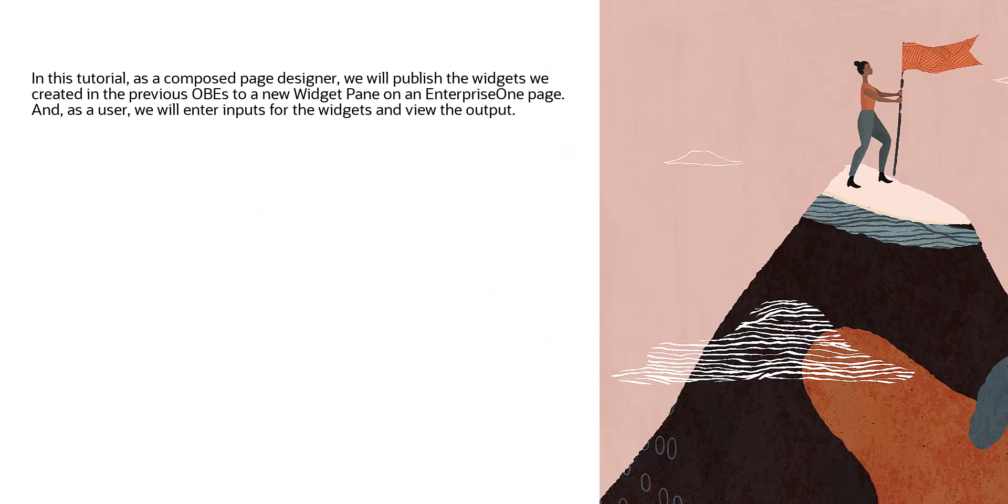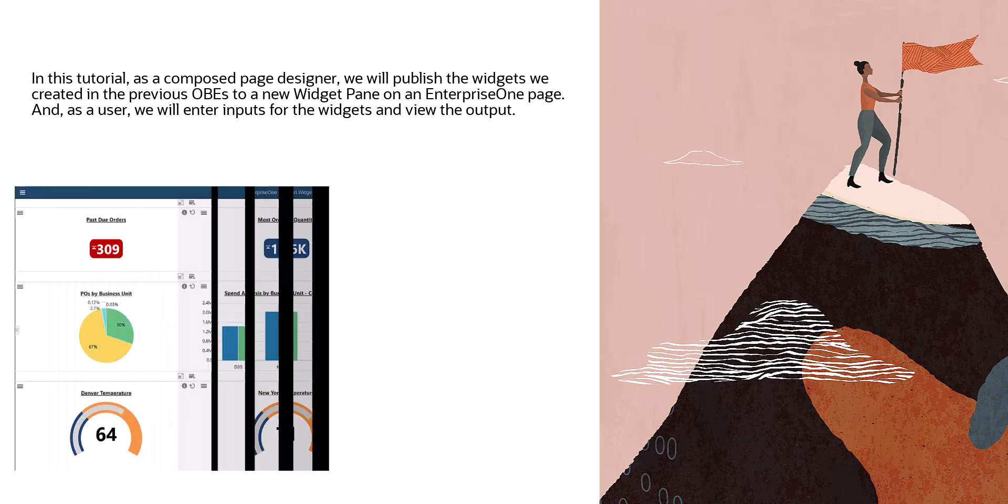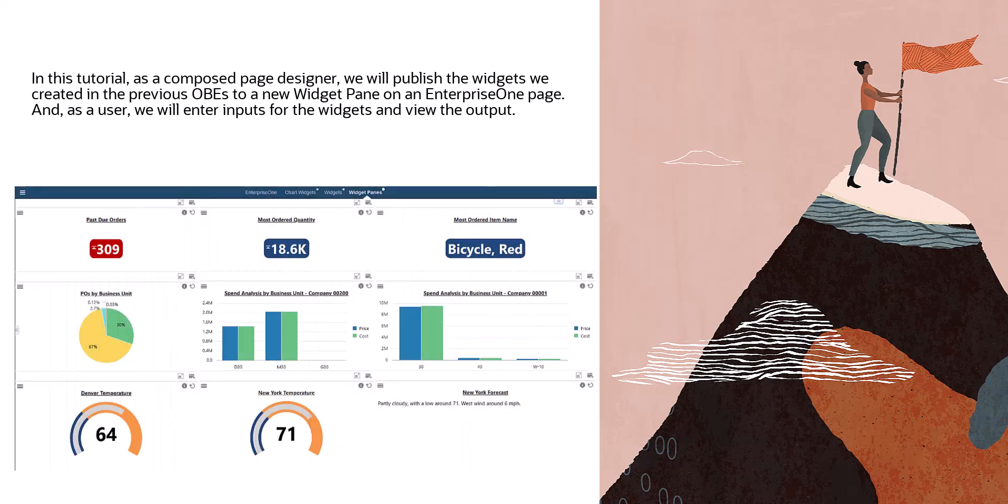In this tutorial, as a composed page designer, we will publish the widgets we created in the previous OBS to a new widget pane on an Enterprise One page. And as a user, we will enter inputs for the widgets and view the output.